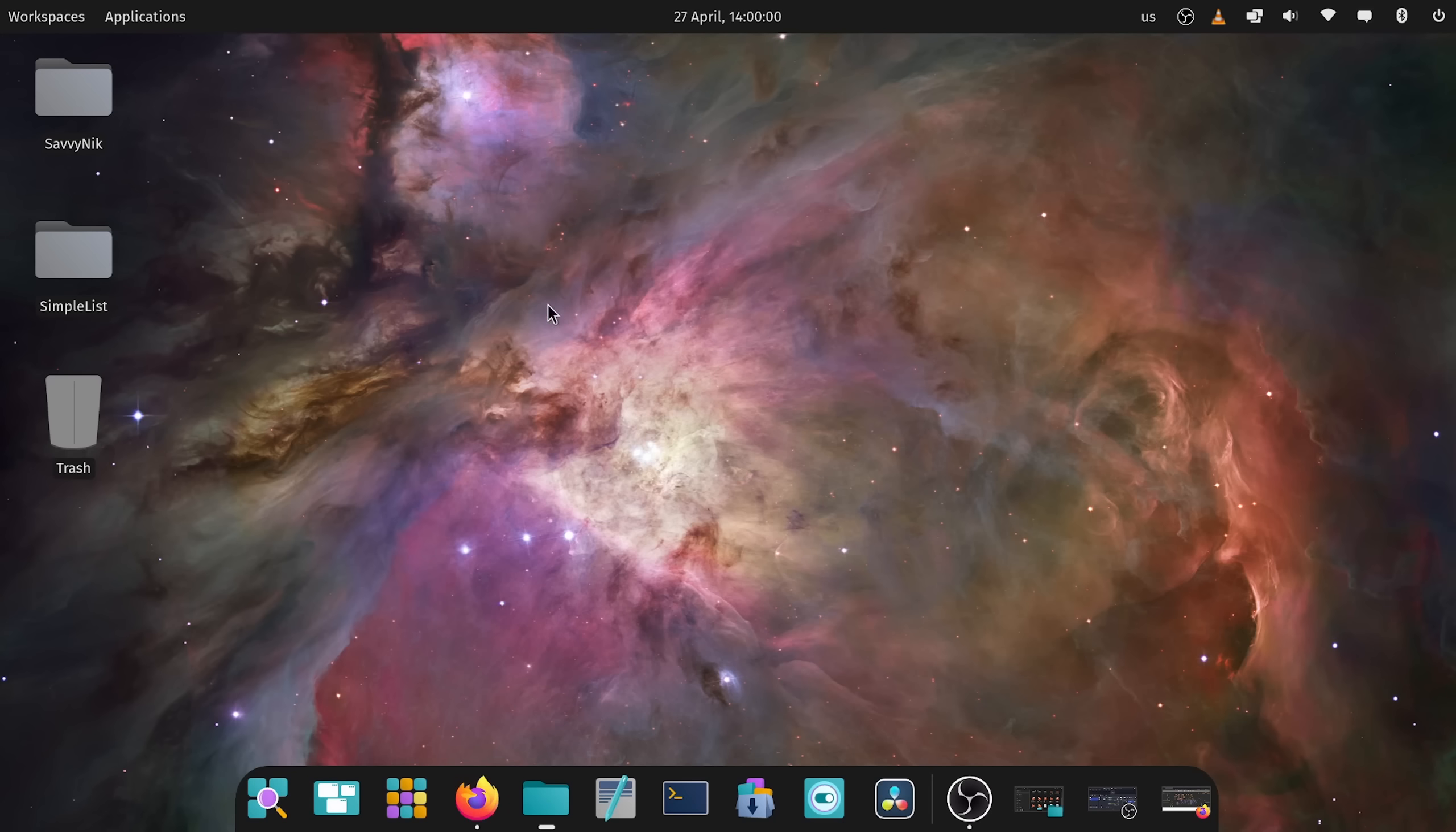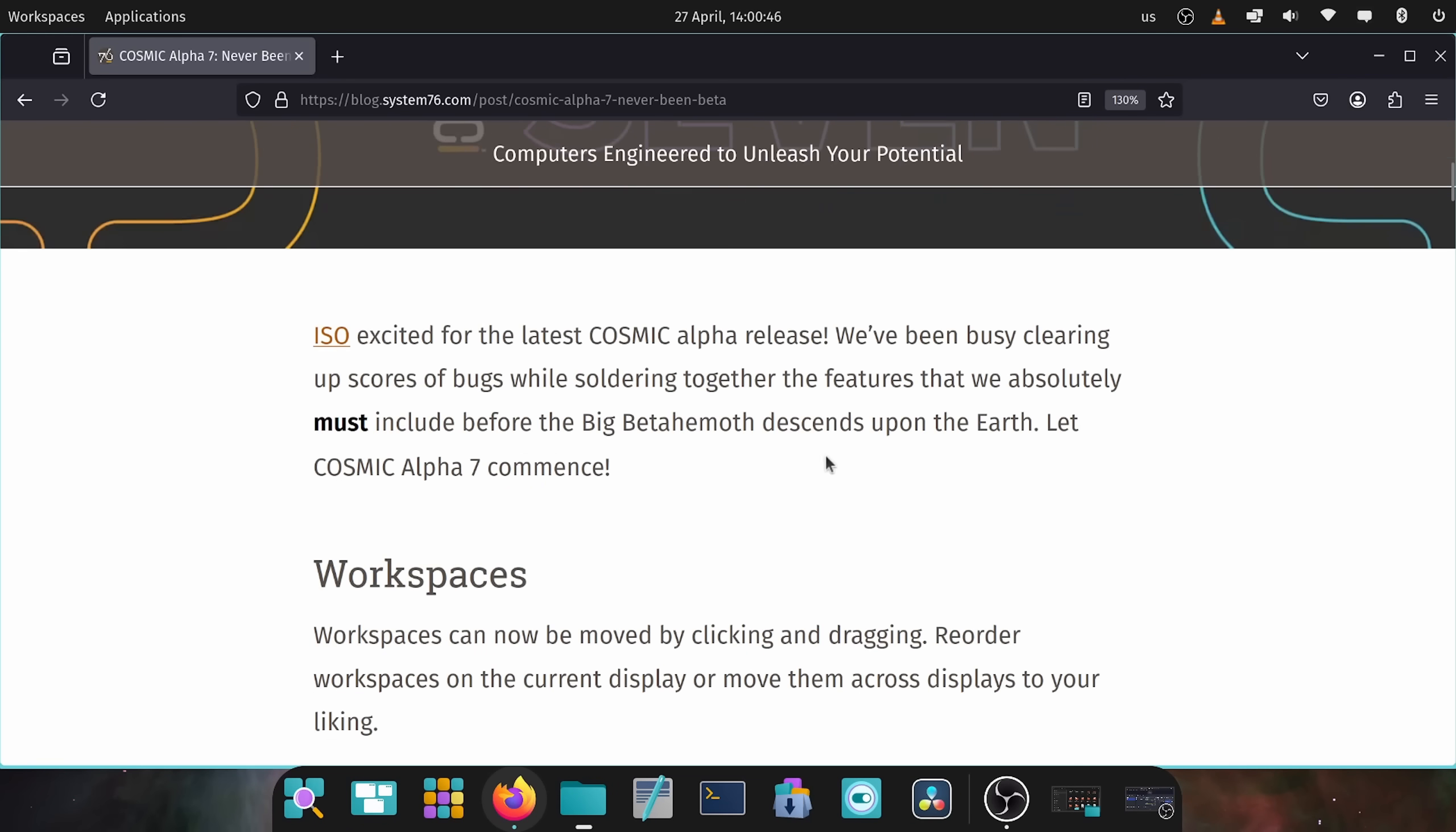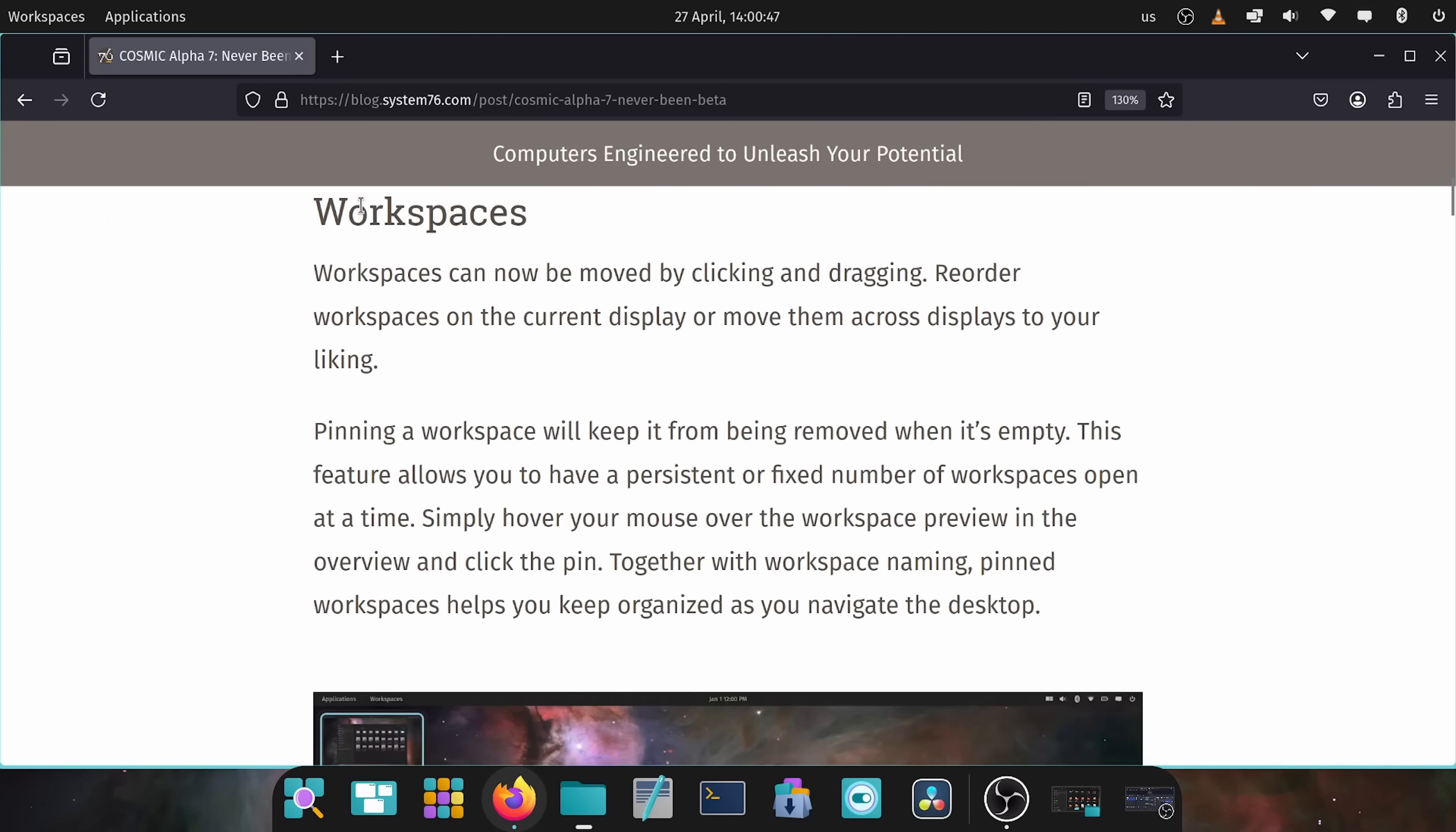I'm super excited to show this off today and there's a new ISO for the latest Cosmic release. First thing to start with is workspaces can now be moved around by clicking and dragging, reordering the workspaces on the current display.